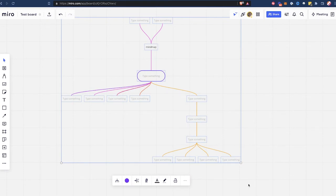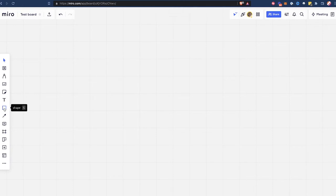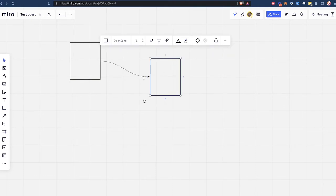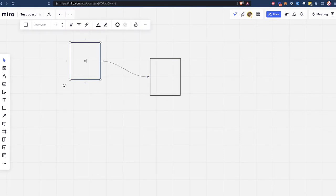It's also important to note that in Miro, you can pretty much mind map with any of their shapes, sticky notes, or cards. If I create some shapes, I could connect them with the connector arrow, and then if I hit this button it'll automatically create a mind map, and I can add text within these. If you're interested in learning more about mind mapping in Miro, I made a full video on it — I'm going to leave that as a card in the corner.